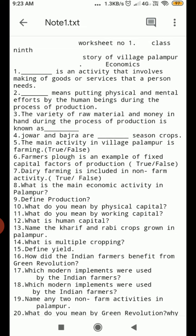Question Number 14. What is multiple cropping? Question Number 15. Define HYV seeds. Question Number 16. How did Indian farmers benefit from the Green Revolution?